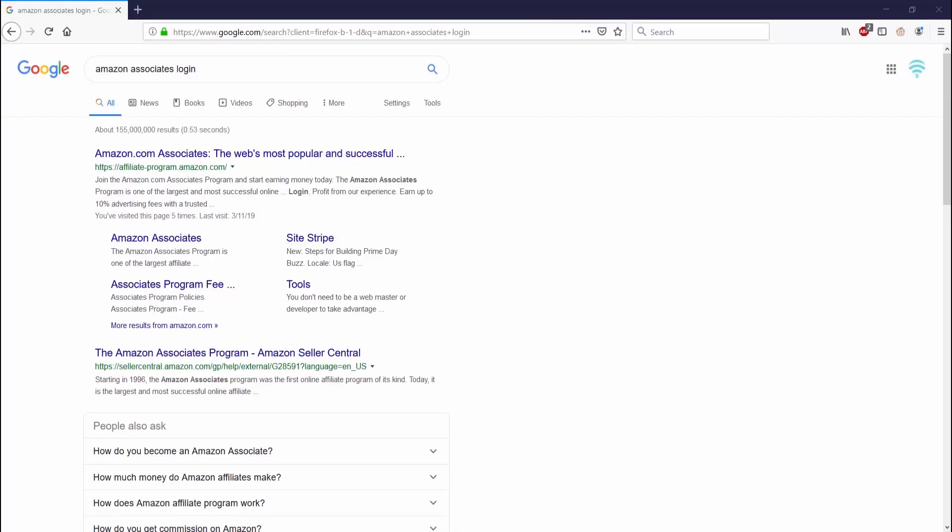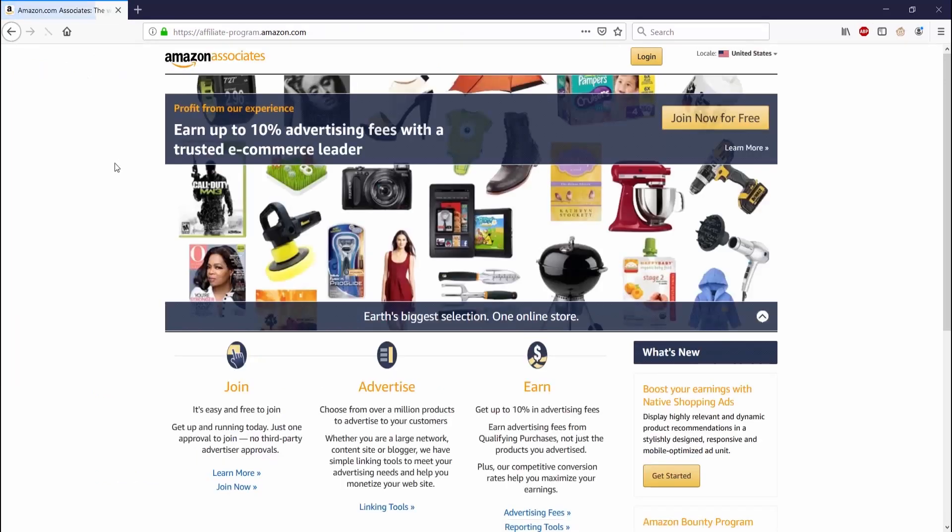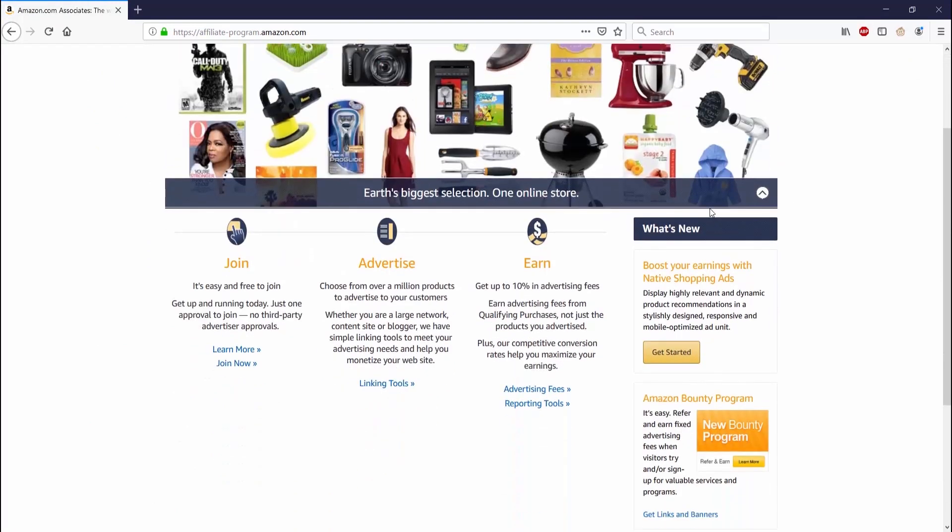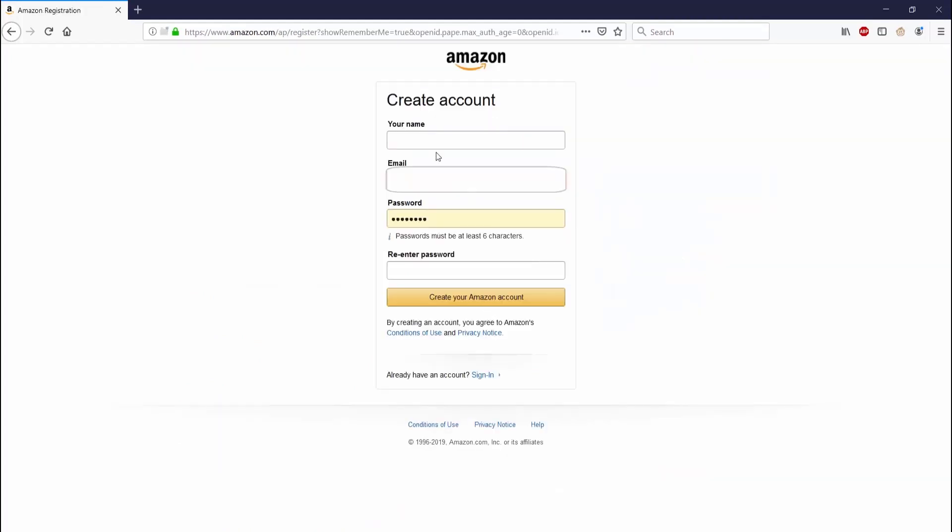The first thing we want to do is go to the Amazon Associates website. Go ahead and type in Amazon Associates and it should be one of the first things that pop up. Amazon Associates looks pretty similar to Amazon.com.